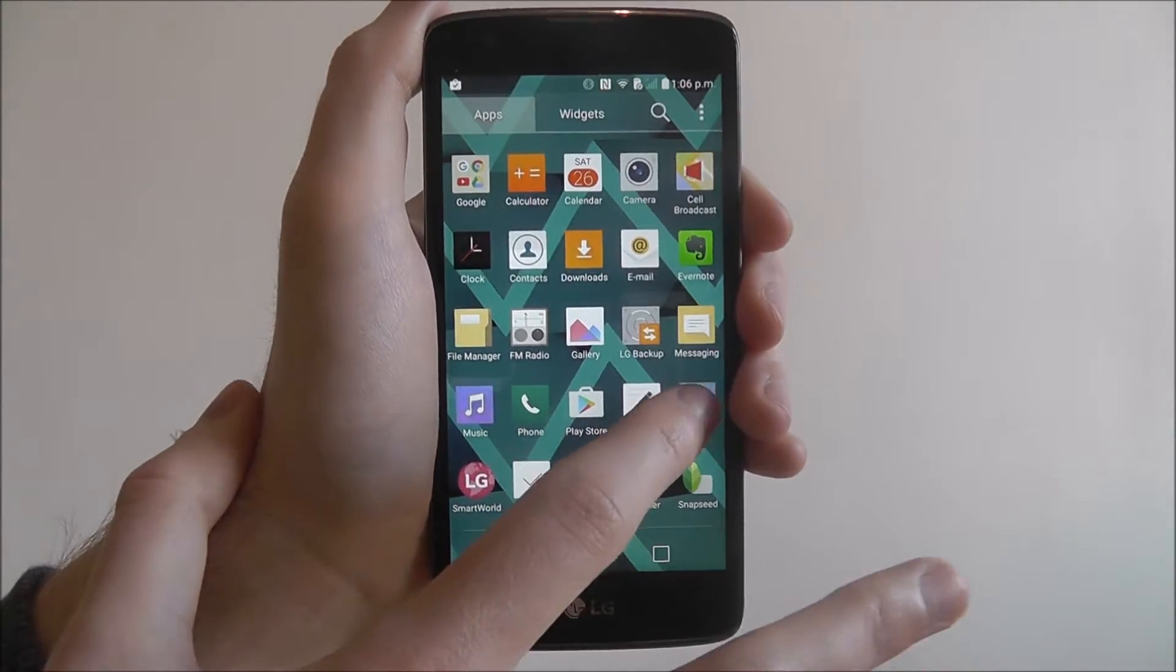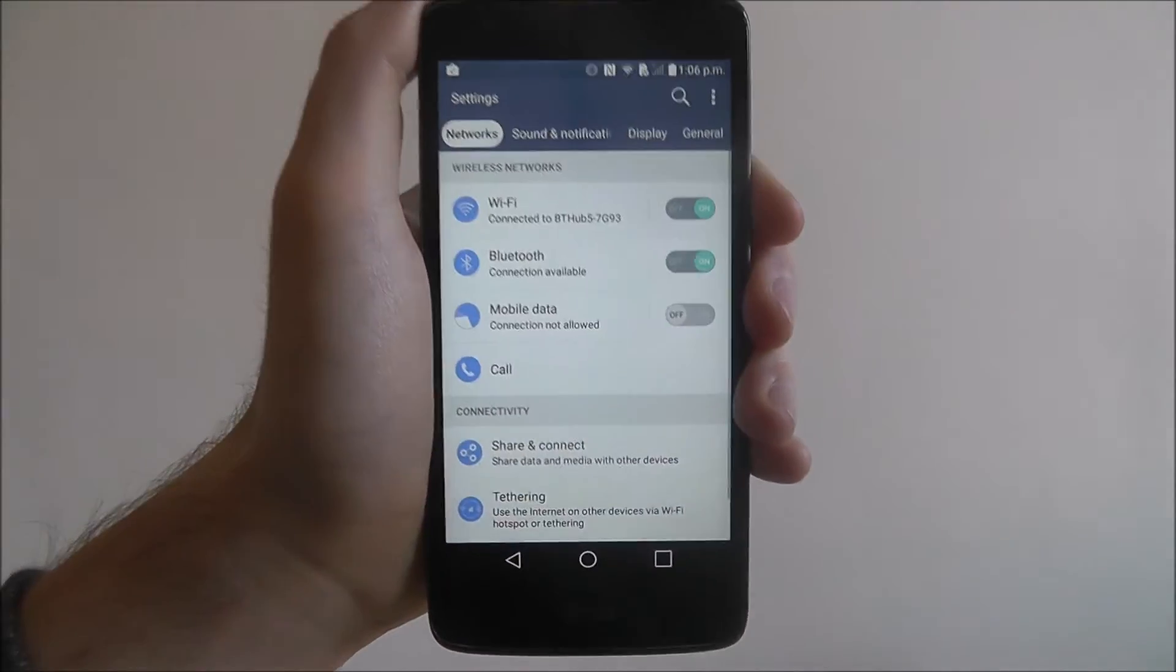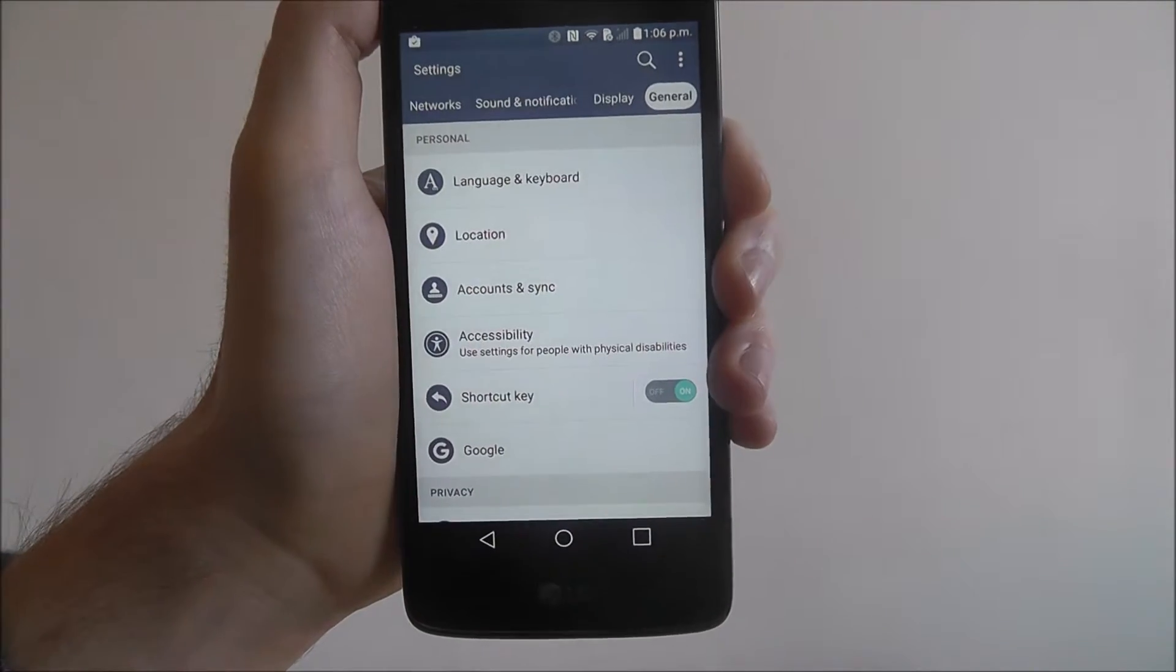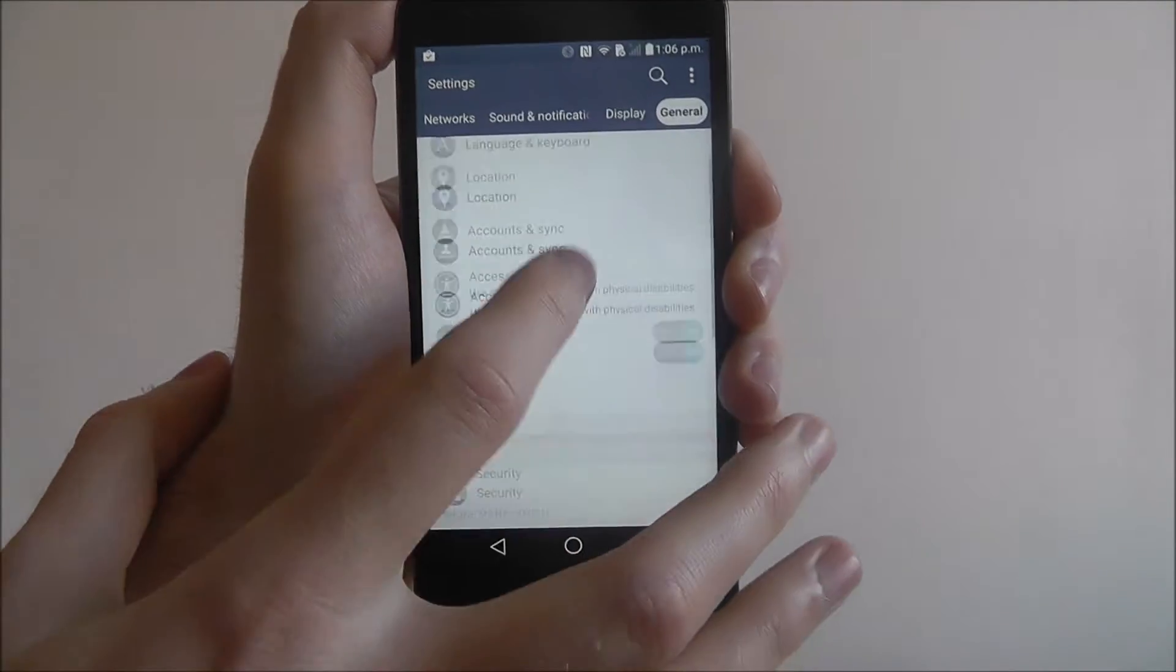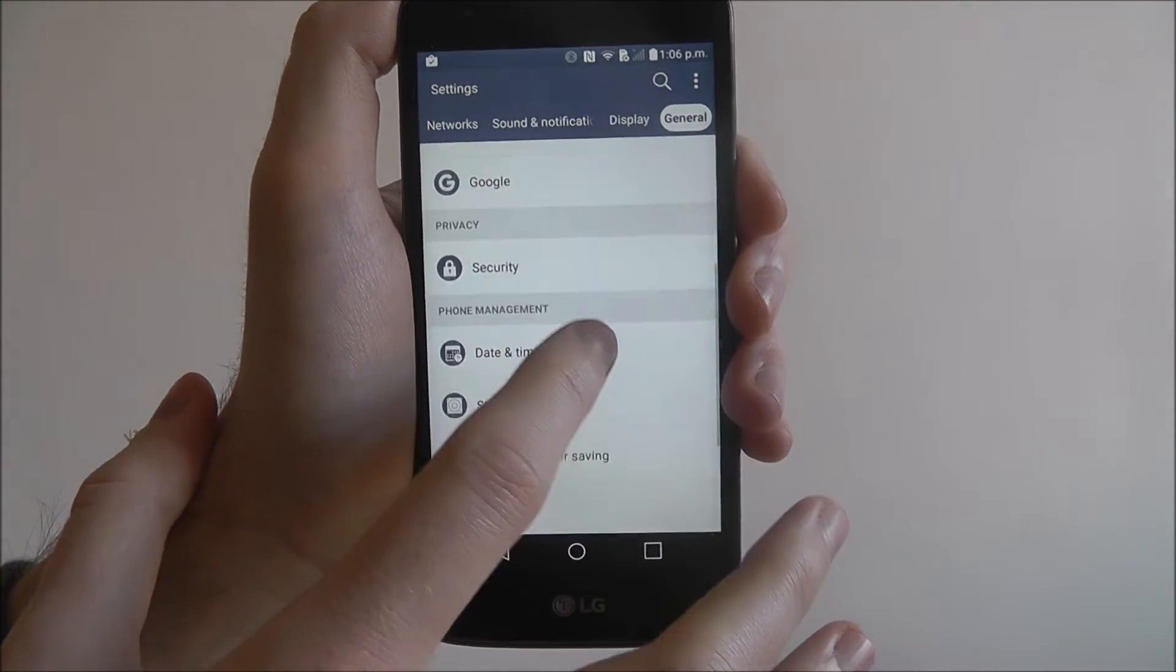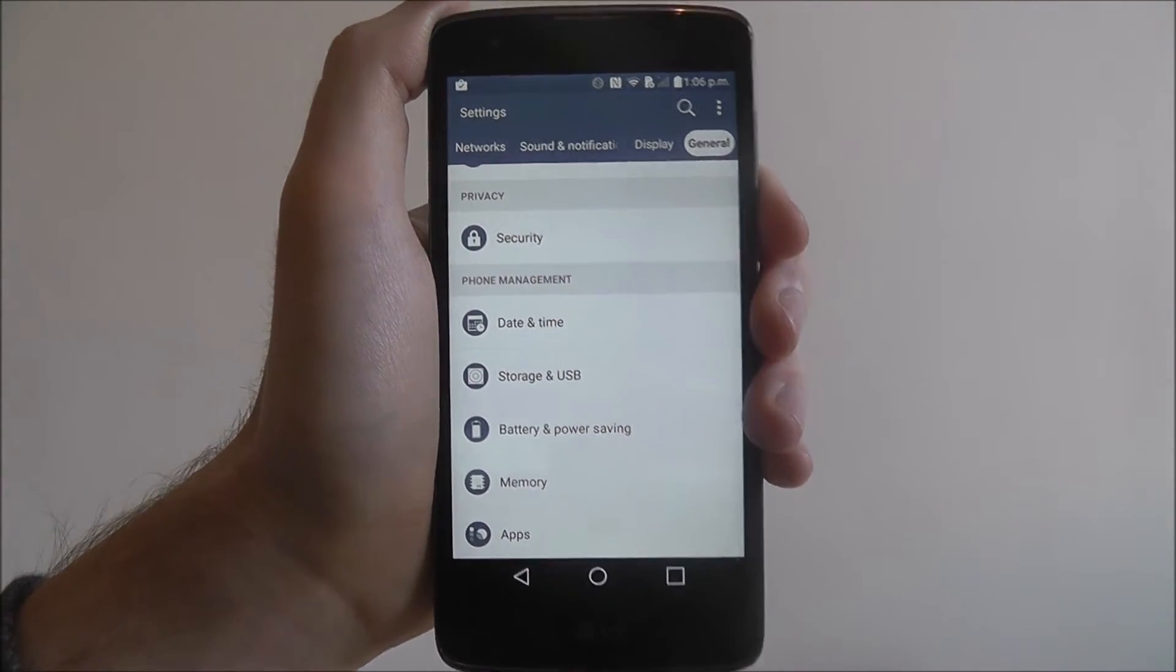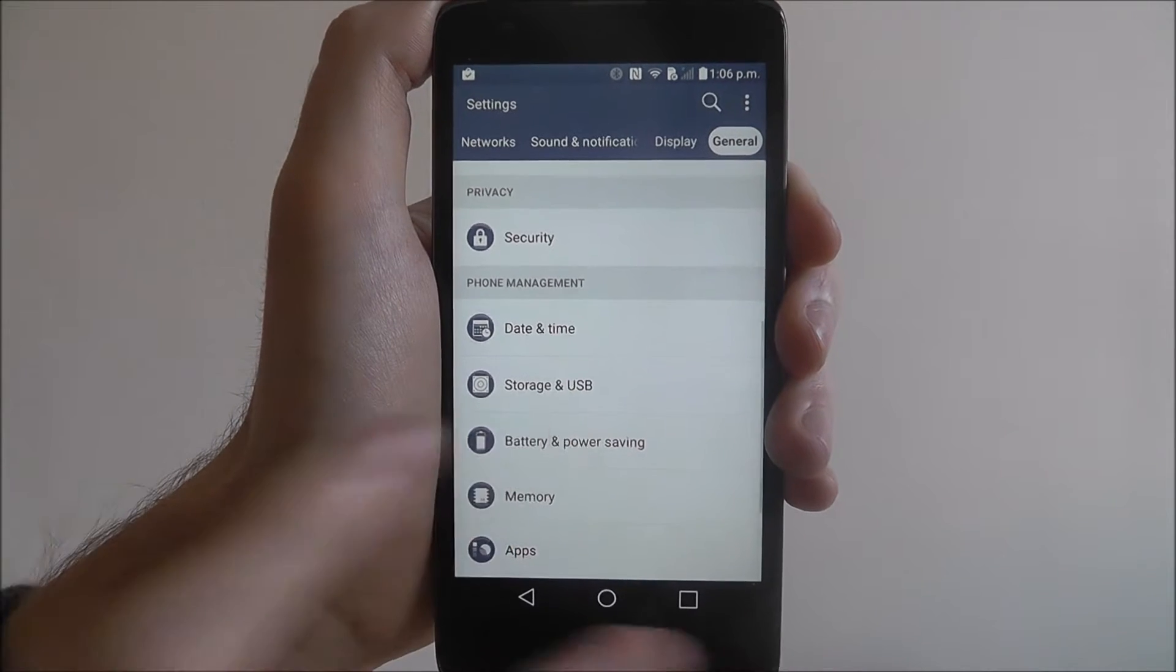Open the app drawer and select settings. From there go to general, scroll down and select battery and power saving.